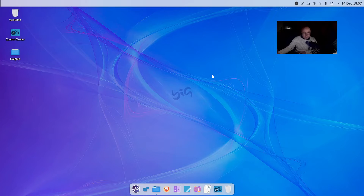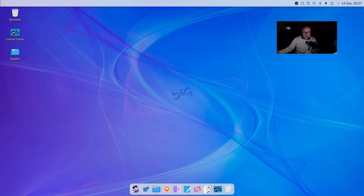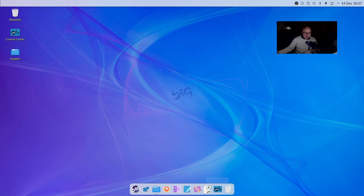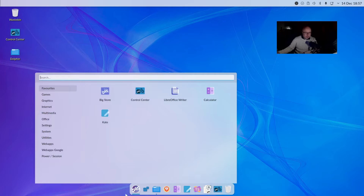So the desktop here looks really nice. Everything's nicely finished. You have a nice little shadow underneath this top panel. You've got this very nice looking latte dock down here. And because of the branding, it does look consistent.